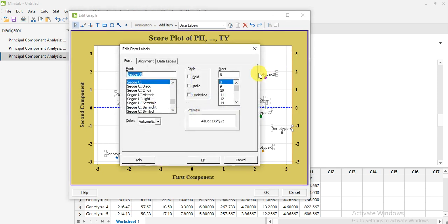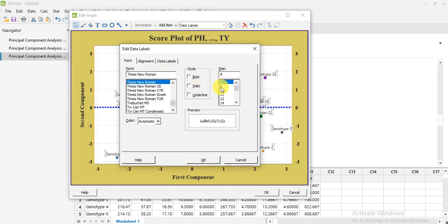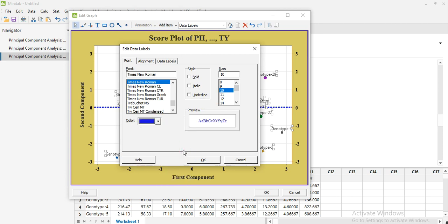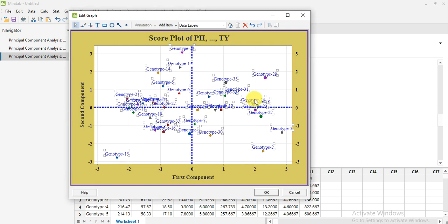You can also change the font and size of the genotype labels — increase or decrease the font size — and if you want to give them a specific color you can, then press OK. Now your score plot is ready to use.